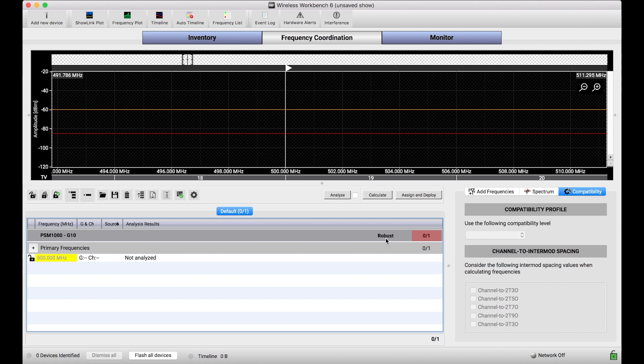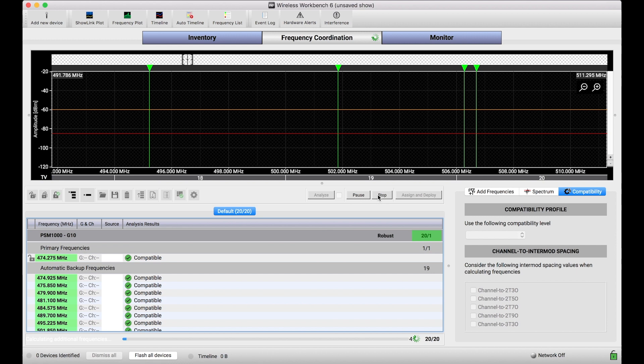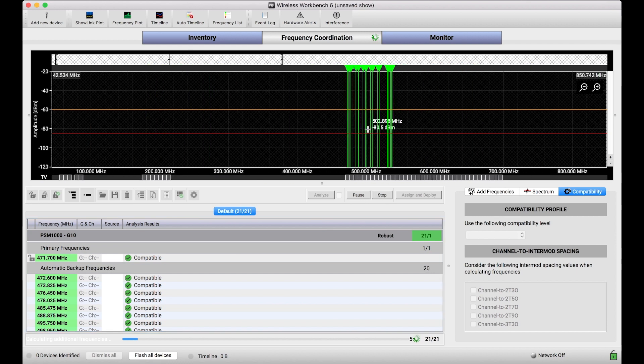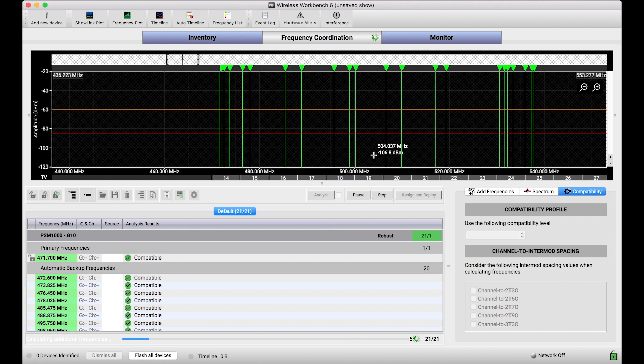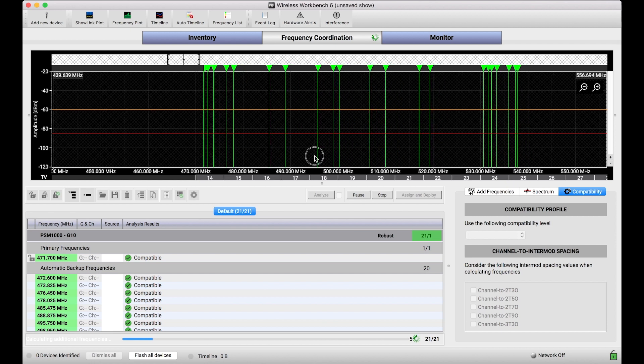And what I'll do is I'll change this profile after I calculate each set of frequencies, and you'll see that number increase as I use more aggressive compatibility profiles. So with robust as my compatibility profile, you'll see I can basically fill the entire G10 band with frequencies. I found about 21 total frequencies for PSM1000.